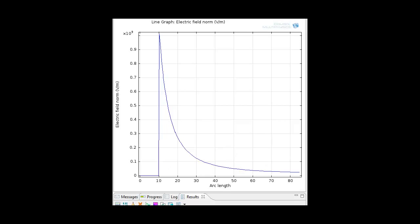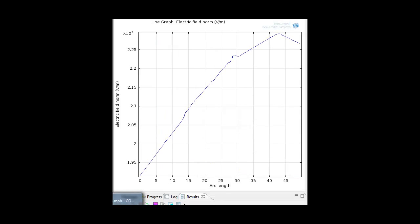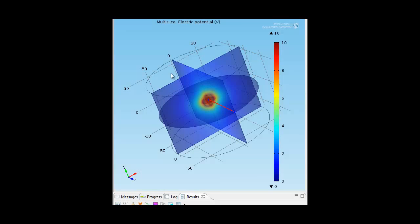But the problem we had was when we switched to 3D. In 3D, this is how it looks like, the electric potential.